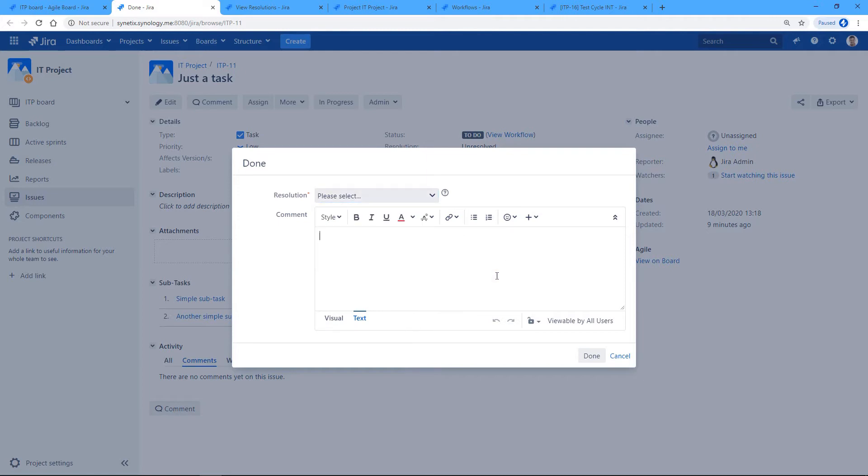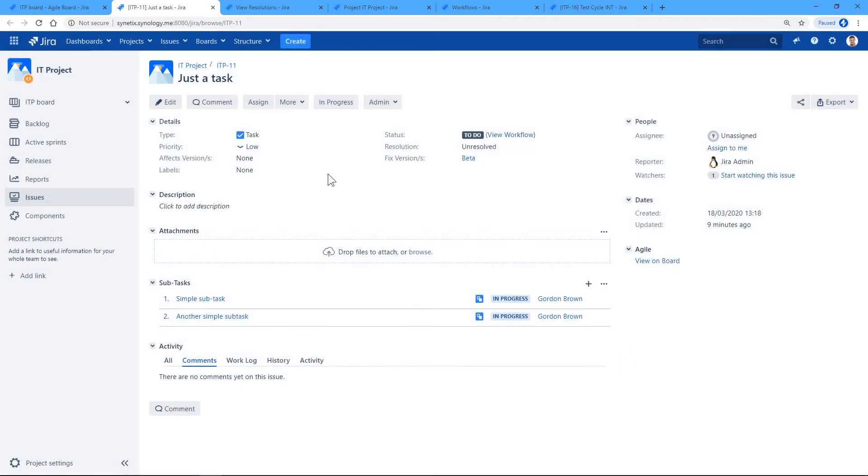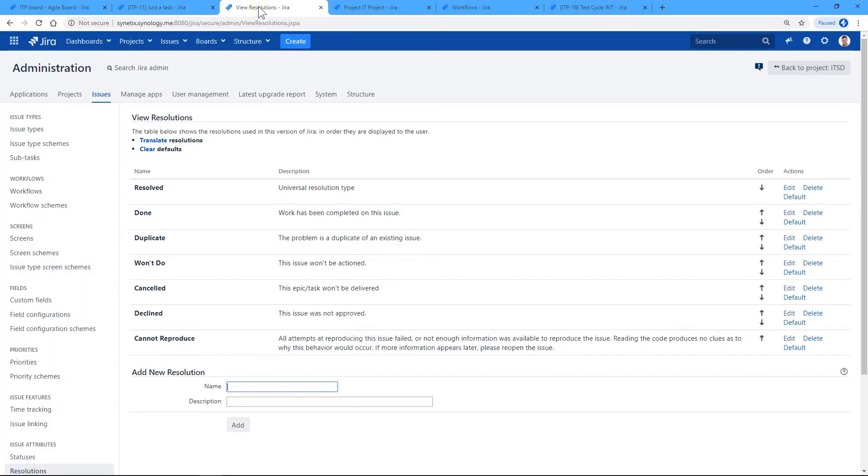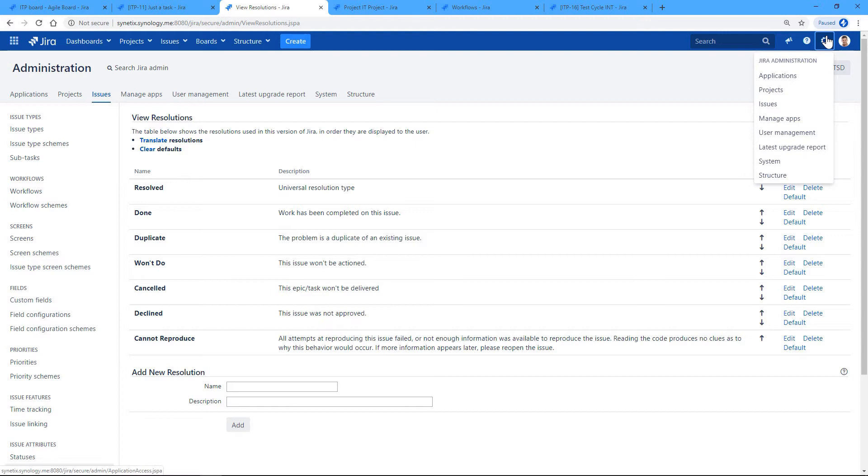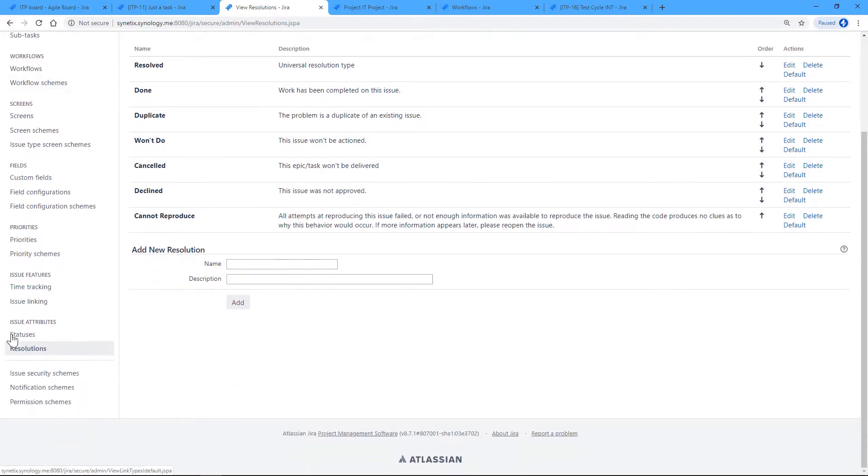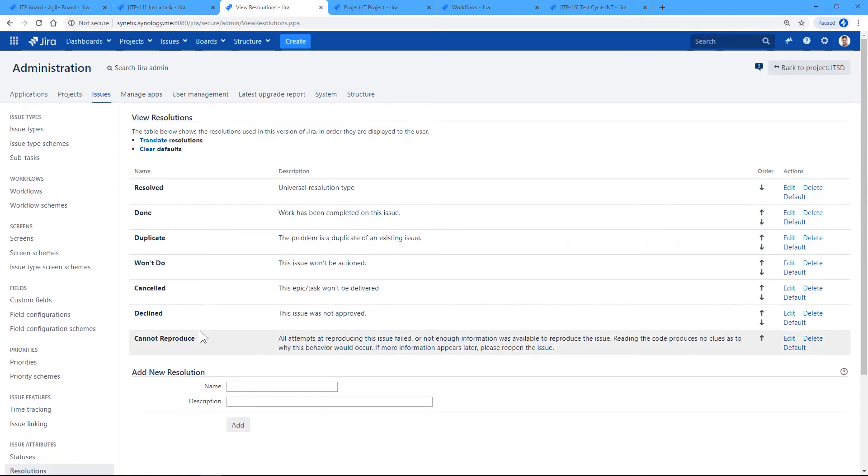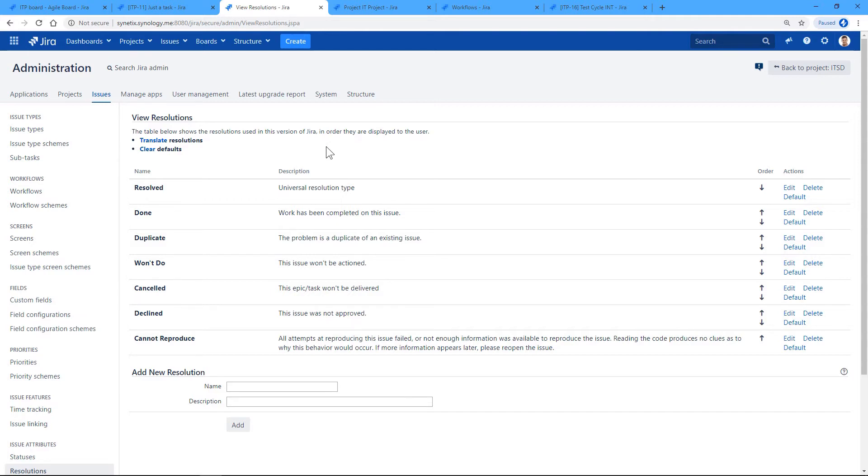We can limit that using workflow properties. But first, before we go to setting up properties, we need to go to Administration, then Issues. And in Issues here we've got Resolutions, and here we've got all the resolutions which are available on this instance. In order to set the properties, we need to know the internal numbers or object numbers that Jira uses to identify the resolutions.